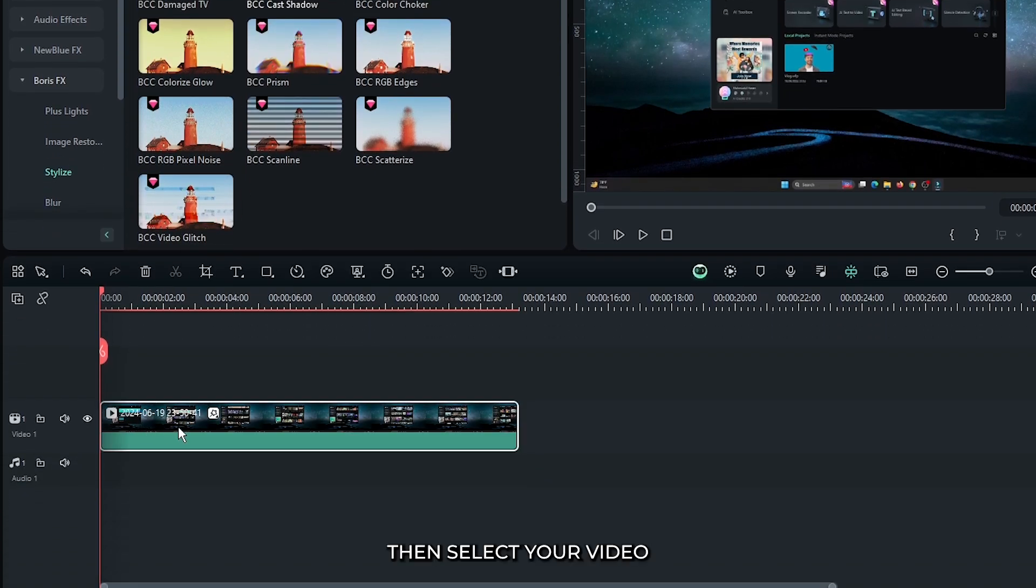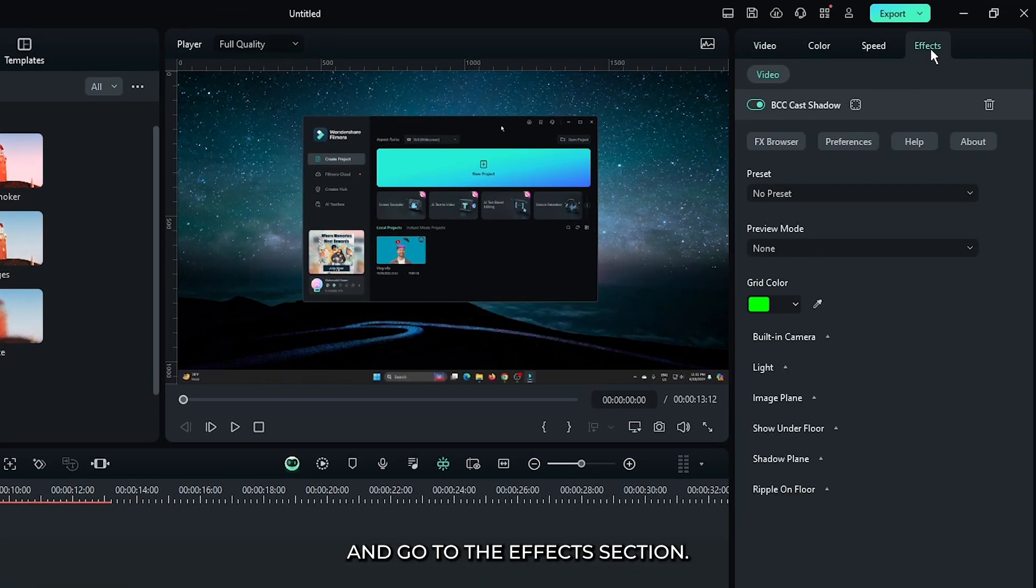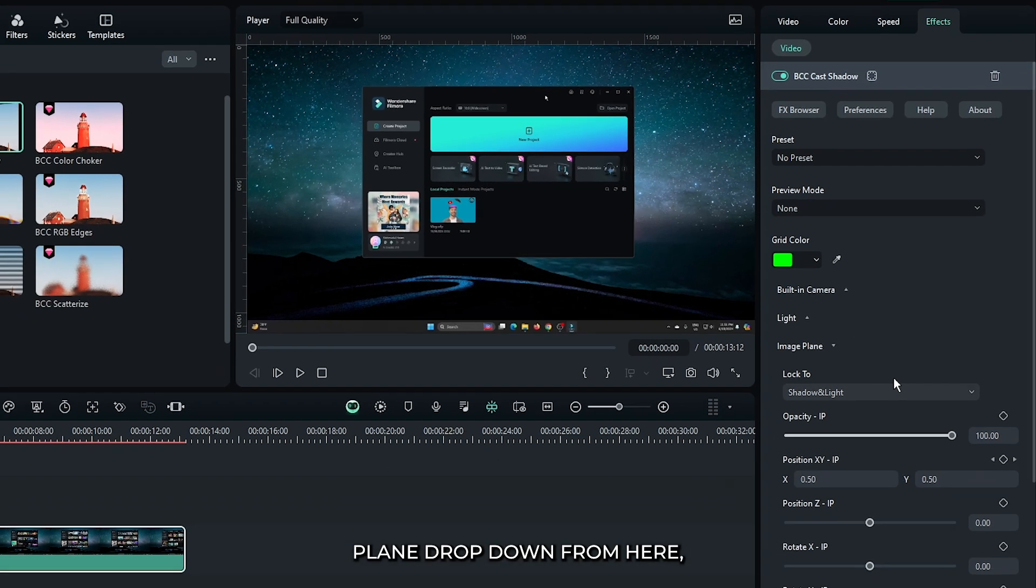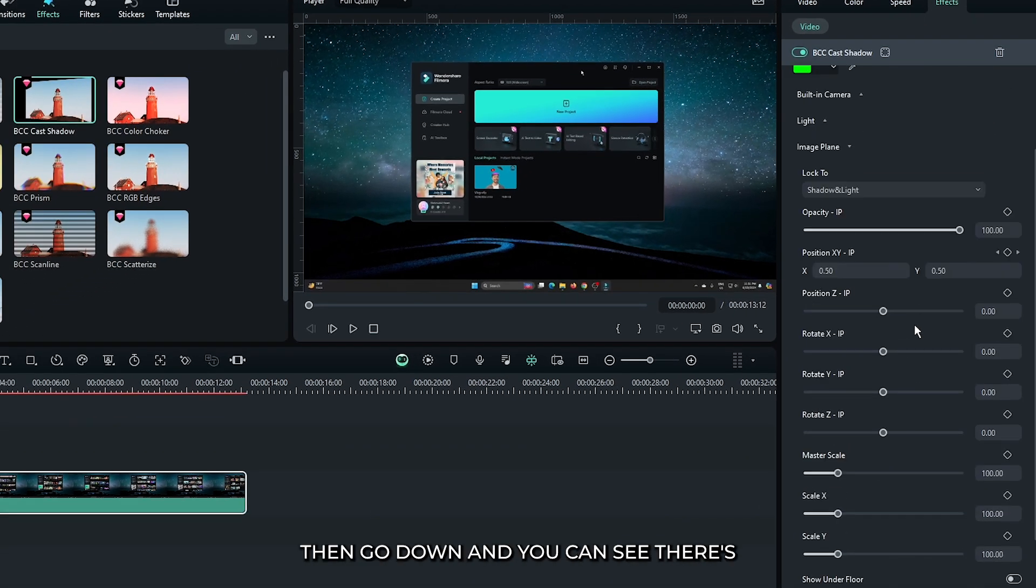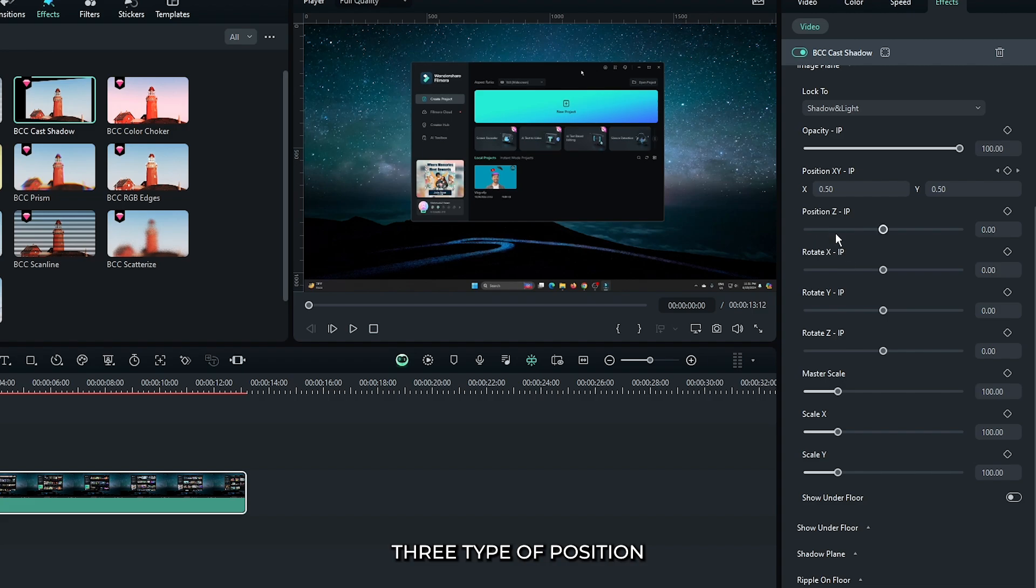Then select your video and go to the effects section. From here, open this image plane dropdown. Then go down and you can see there's three types of position: Position Z, position X, and position Y.